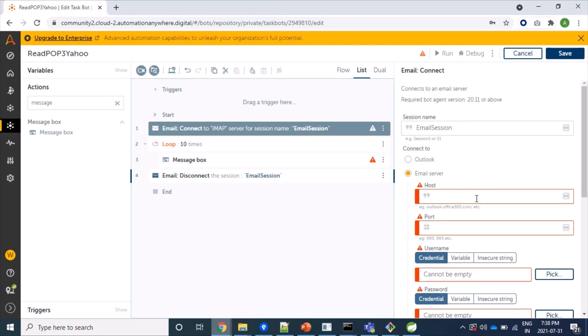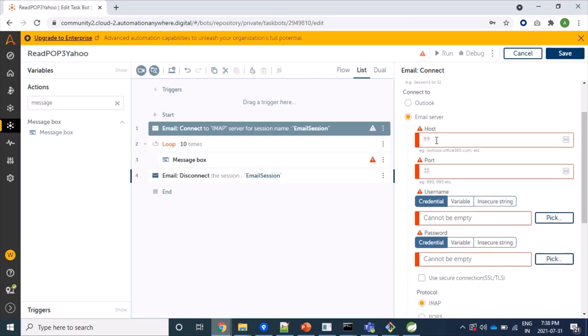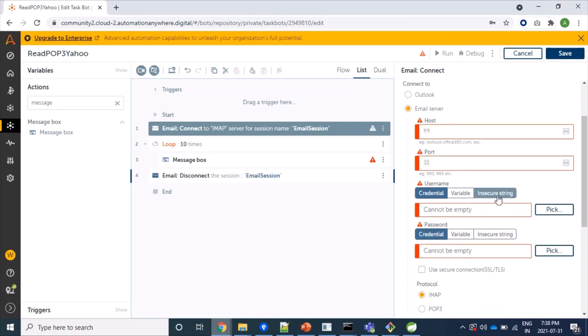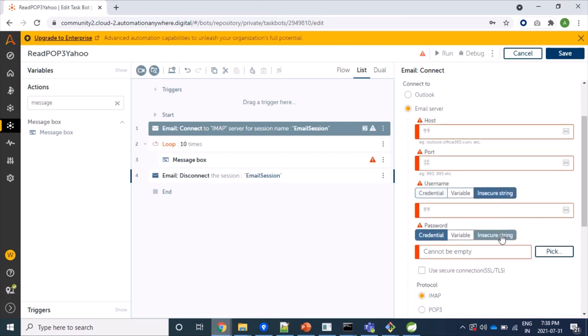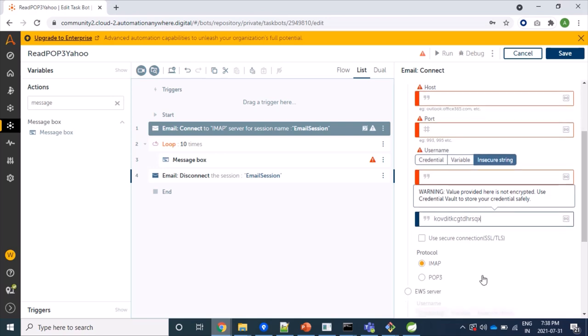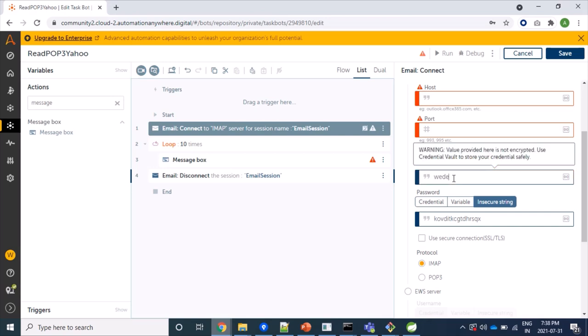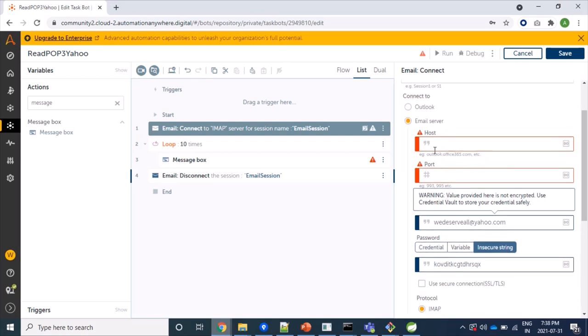So let's first provide our Yahoo server information. So here we need host, port, then username and our insecure string password. And here we will give password, that app password, fine. And my user is as we saw, wedeserveall@yahoo.com.